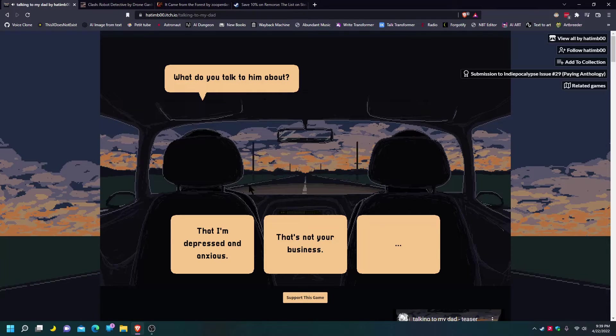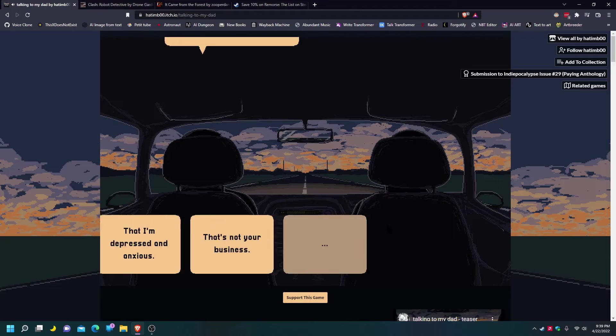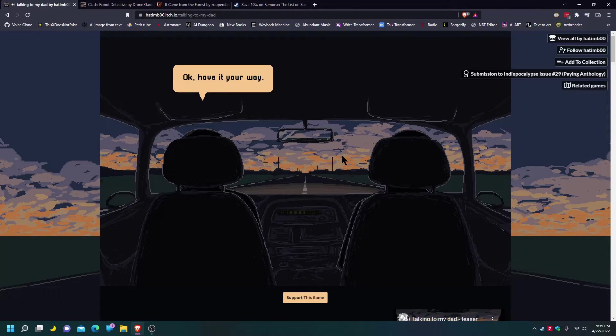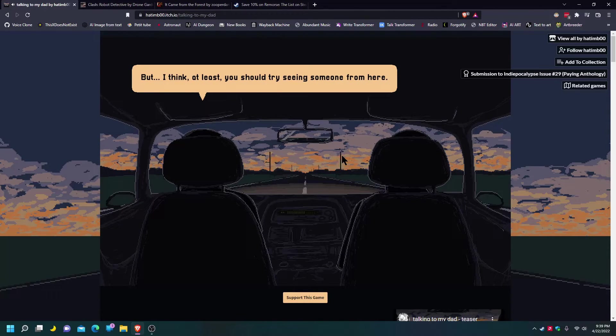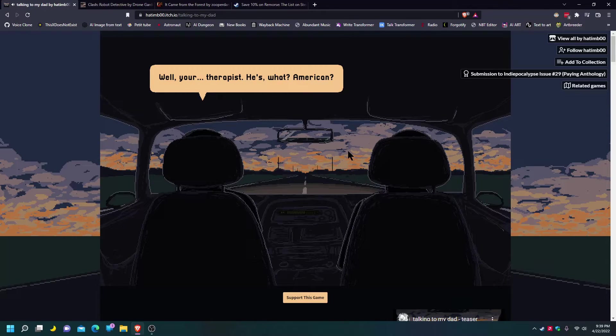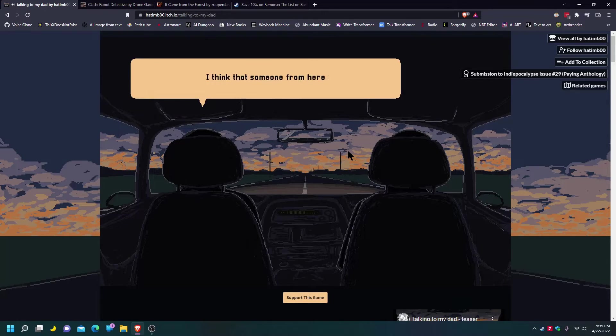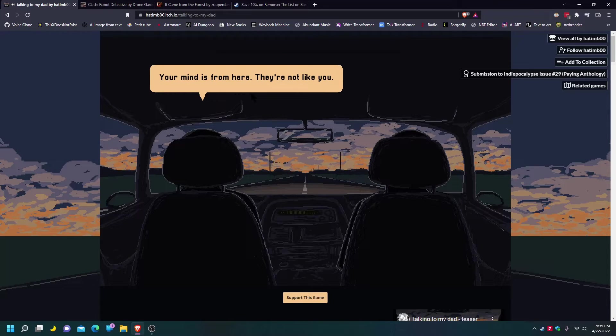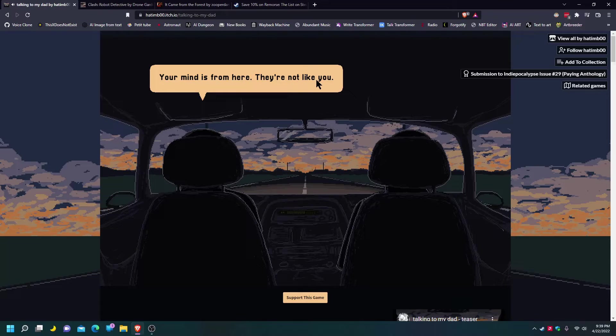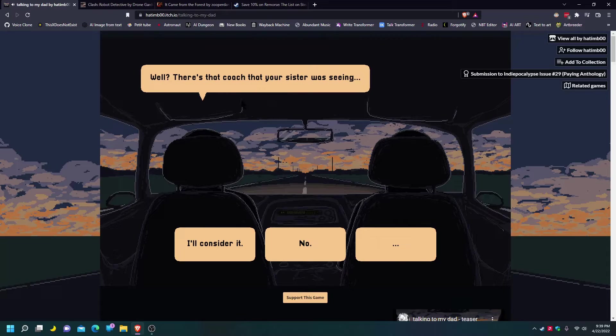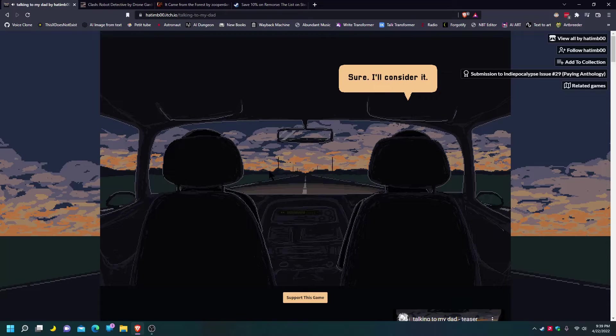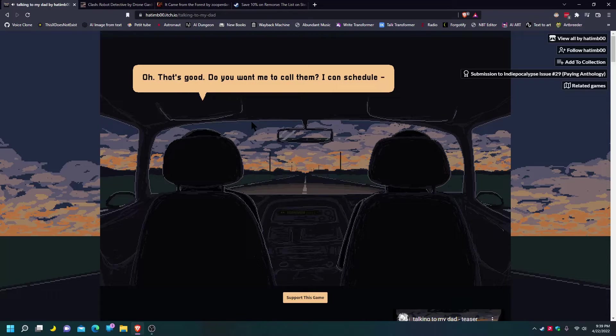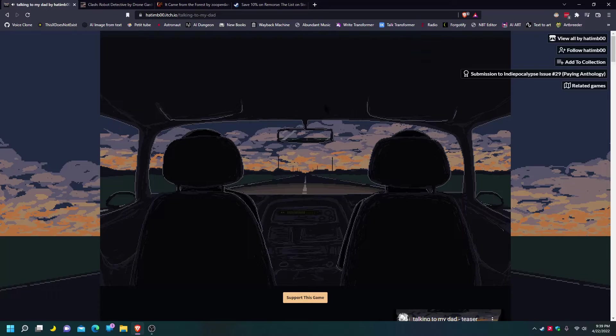What do you talk to him about? Okay, have it your way. But I think at least you should try seeing someone from here. Well, why? Well, you're a therapist. He's what? American? Yeah. I think that someone from here would better understand you than some Westerner. Your mind is from here. So that basically proves that we're not. This is not a universal experience. Well, there's that coach that your sister was seeing. I'll consider it. Well, that's good. Do you want me to call them? I can get you. I said I'll consider it.